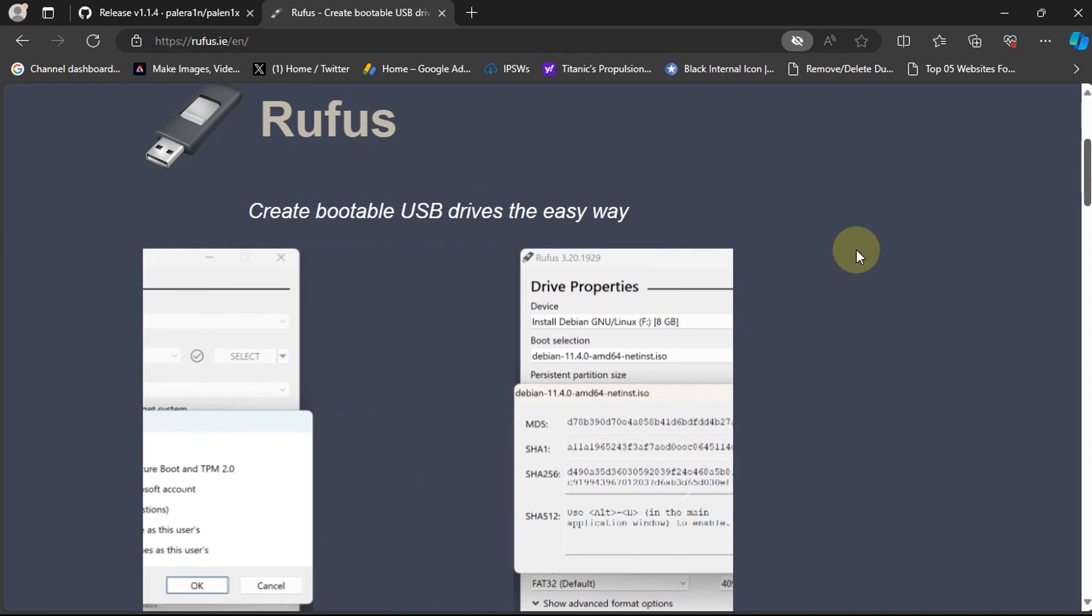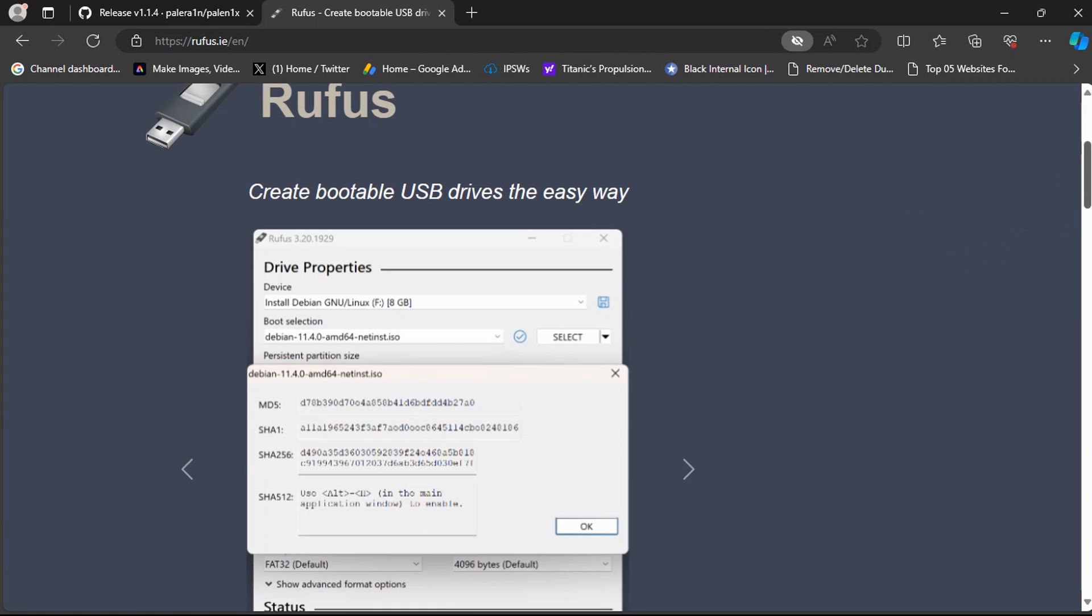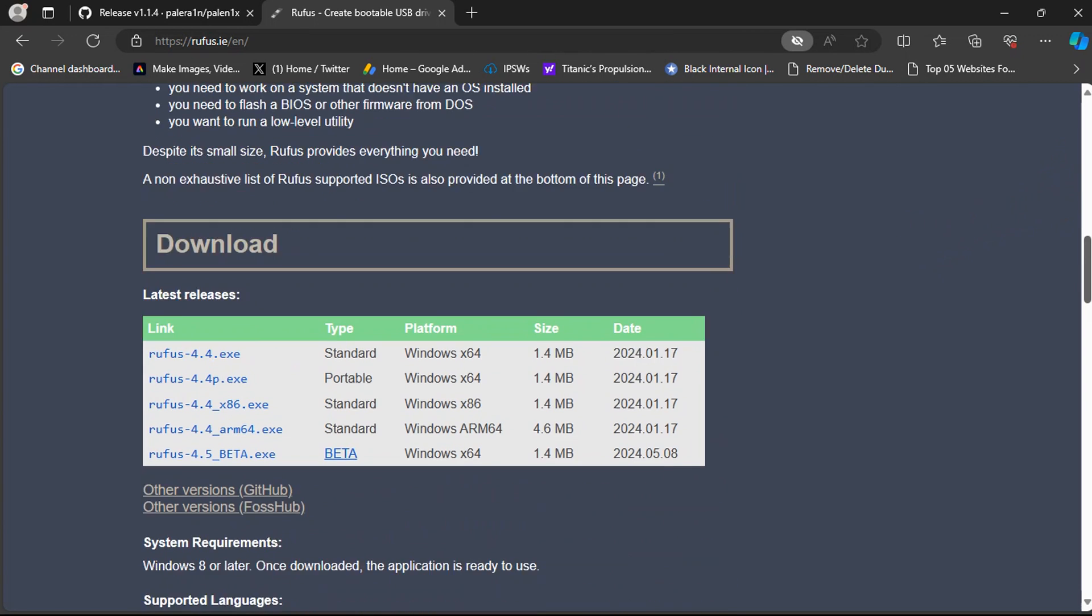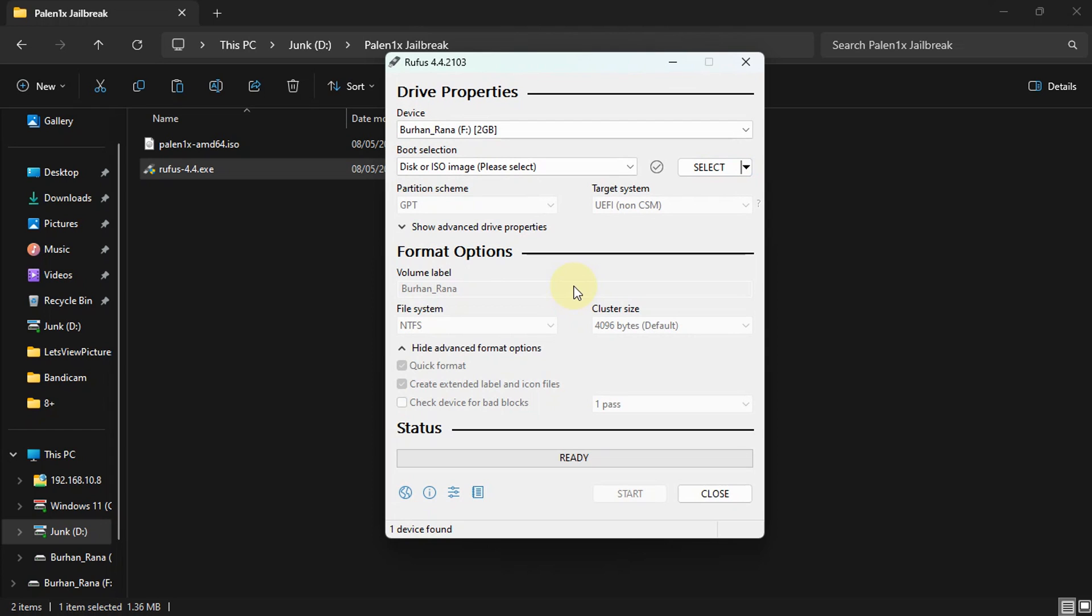Next, from its official website, get Rufus, which will help us create a bootable USB flash drive using the ISO which we just got, and it is completely free. Scroll down, get to its latest release, and get it from here.